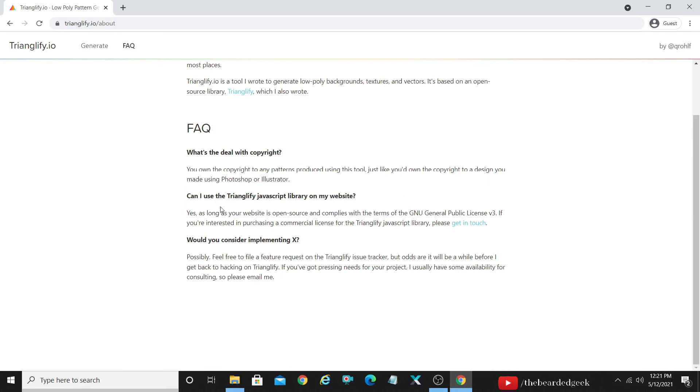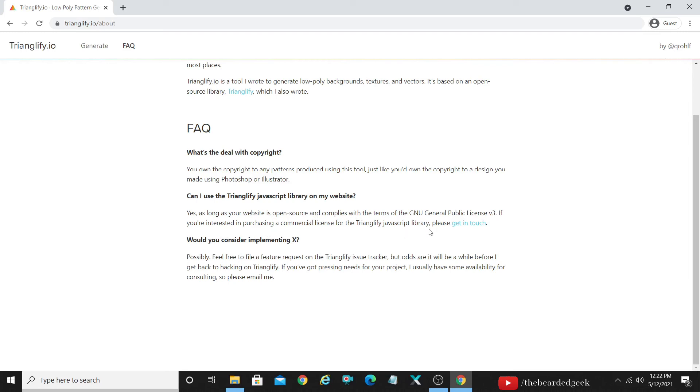Can I use the Trianglify JavaScript Library on my website? So this is something which I'm not going to cover the topic because I'm not a developer and I did not understand about this. But in case if you are a developer you can go ahead and check it out. What exactly this point means, I'm going to read it out. Yes as long as your website is open source and complies with the terms of GNU, that is General Public License Version 3. If you are interested in purchasing a commercial license for the Trianglify JavaScript Library, please get in touch.